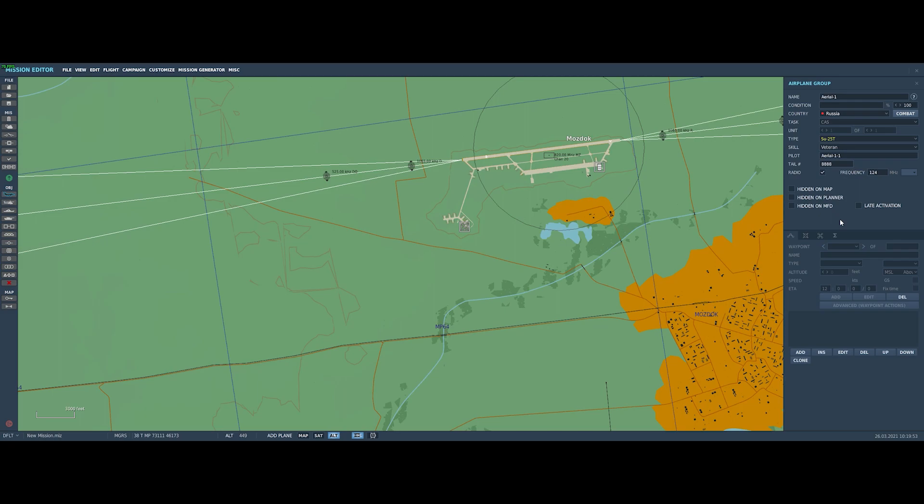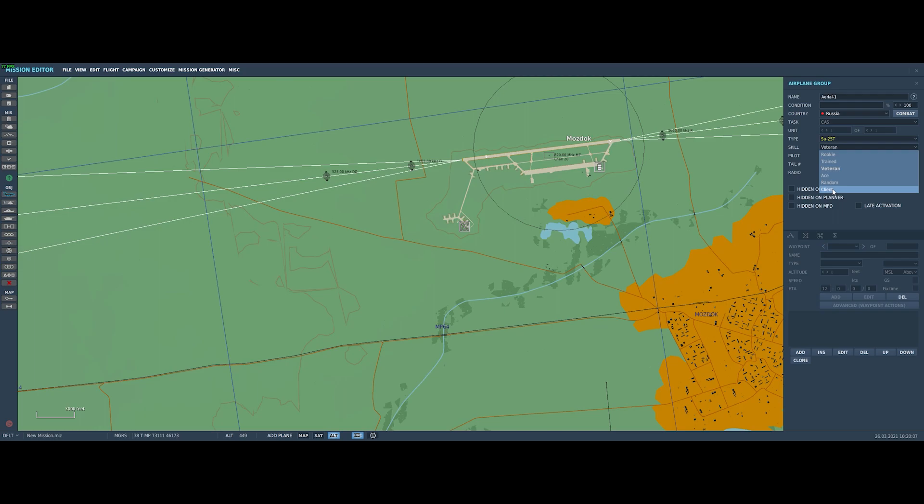Okay, so once you've selected the aircraft, there's a bunch of different settings and check boxes that you could take a look at, but we're not really going to need most of them today. The one thing we do want to do is set the skill level to client, which will actually allow us to fly the plane. And now we need to go back over to the map and zoom in and decide where the airplane is going to start on the map.